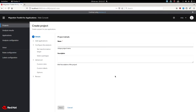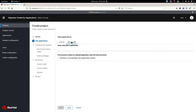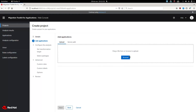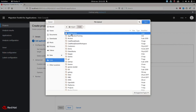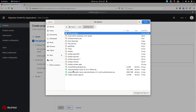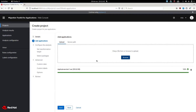Once here, you first create a project — like a migration project — and then you can point it to a path where you have the source code for an application, or simply upload a binary. Let's upload a binary: go to the sample apps folder and grab a binary.